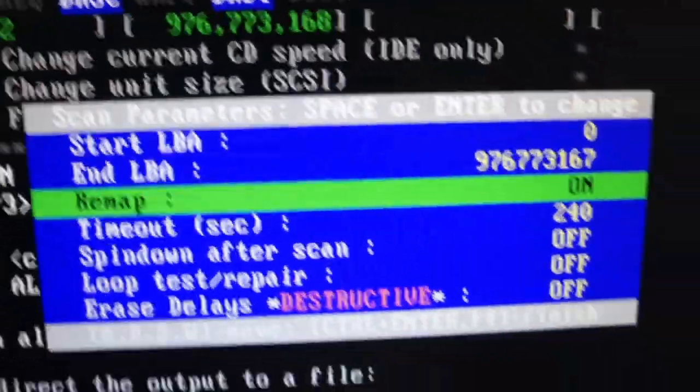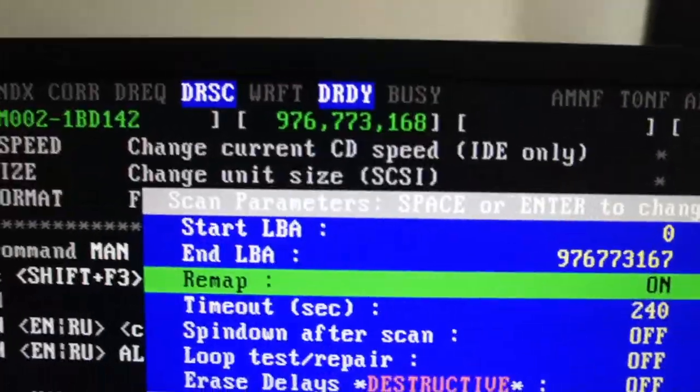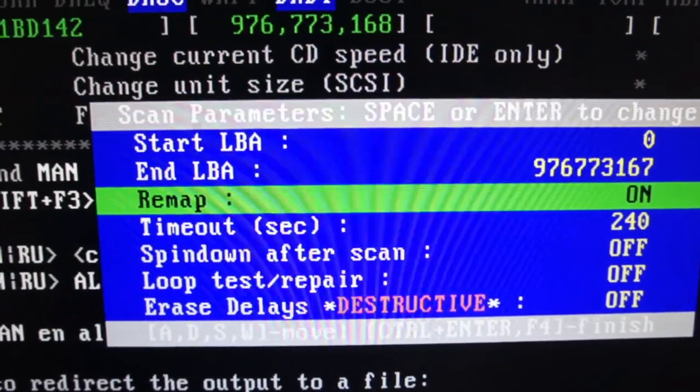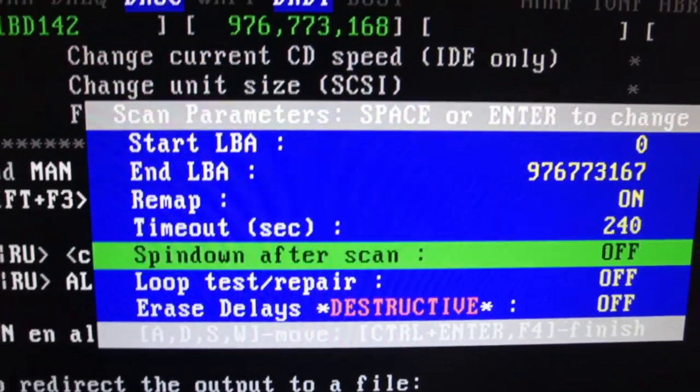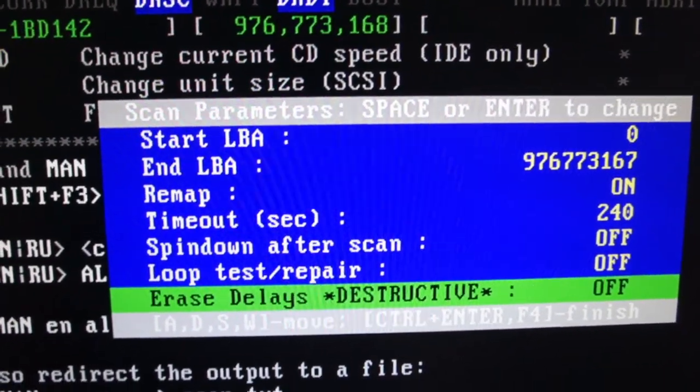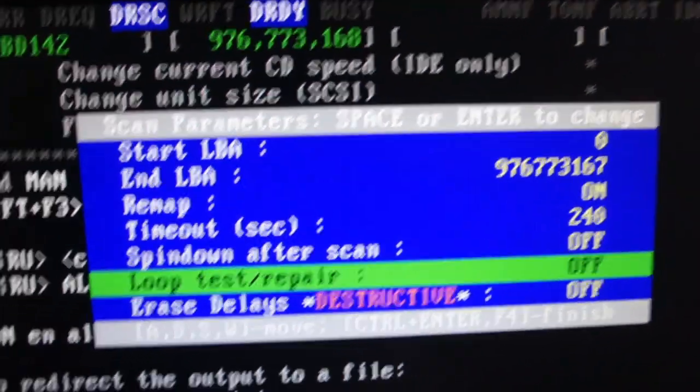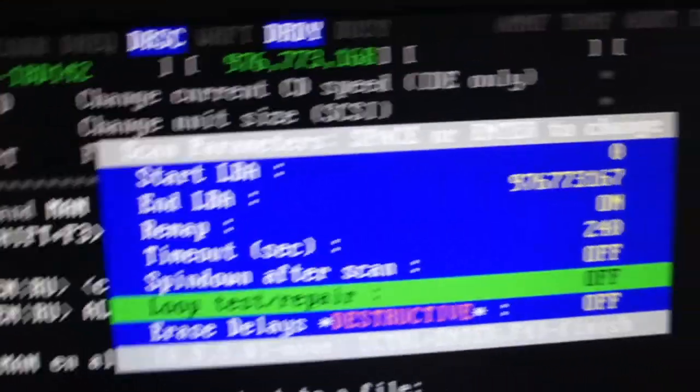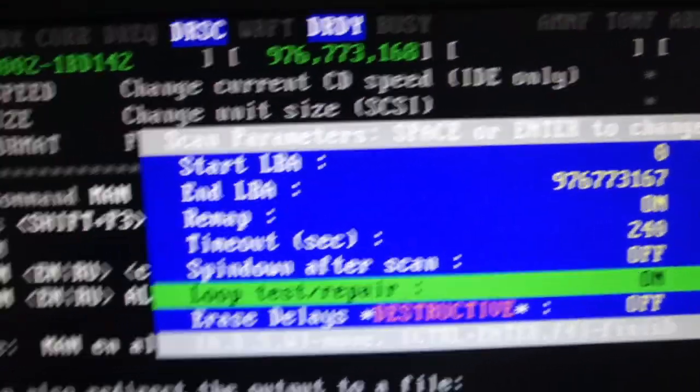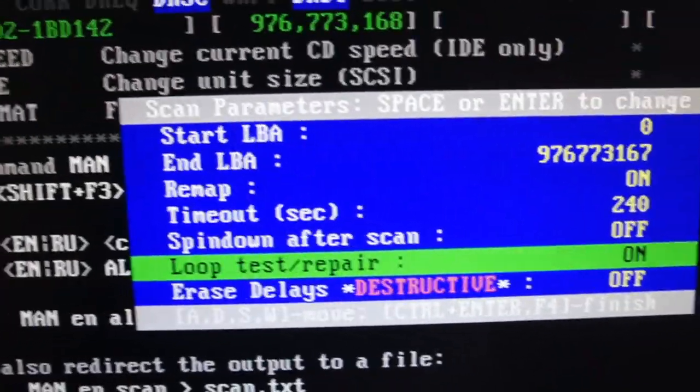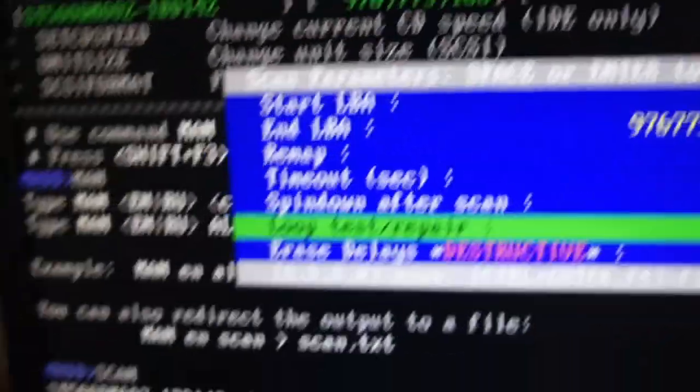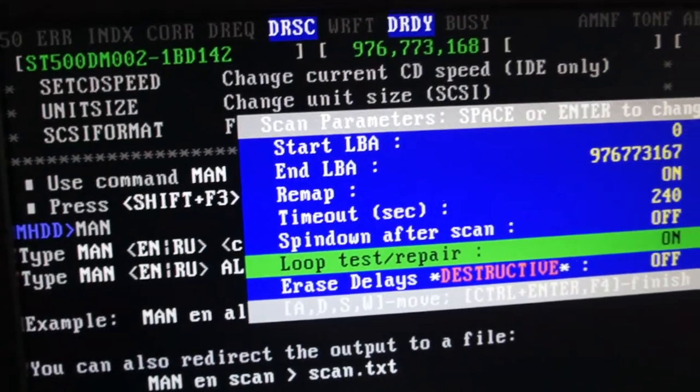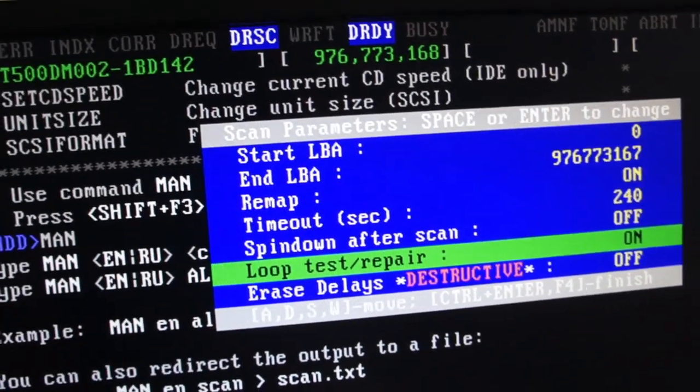I'm going to put remap on, so if it comes across any bad sectors it will remap them out of the drive, so it's good. I'm not going to put that on though. Loop test and repair, I might put that on. Erase delays, destructive—I don't know what that is, so I ain't going to use it. But that will do.